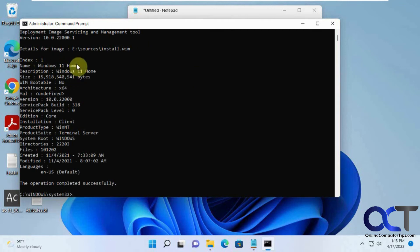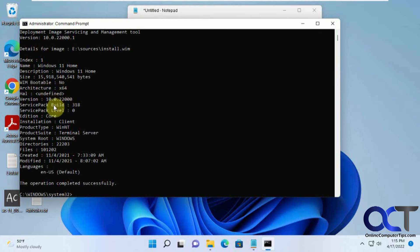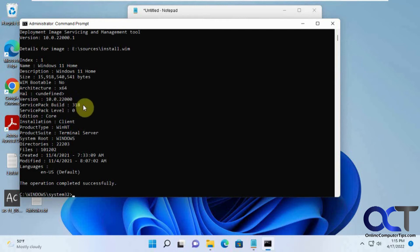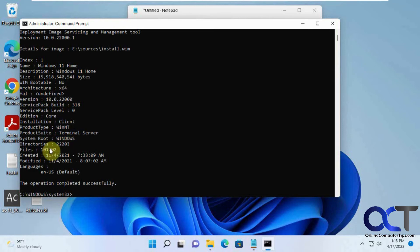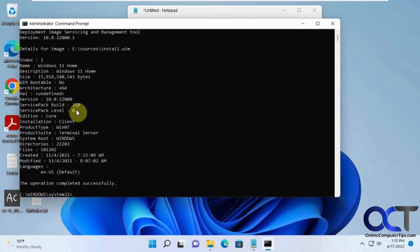Okay, so we can see this is Windows 11 Home. Here's the size, 64-bit, the version 22000, service pack build level, edition Core Client, and so on—how many files are in, when it's modified, when it's created. I mean, the main information you're probably going to want is the version and the build number, and then if it's Windows 11 Home or whatever.